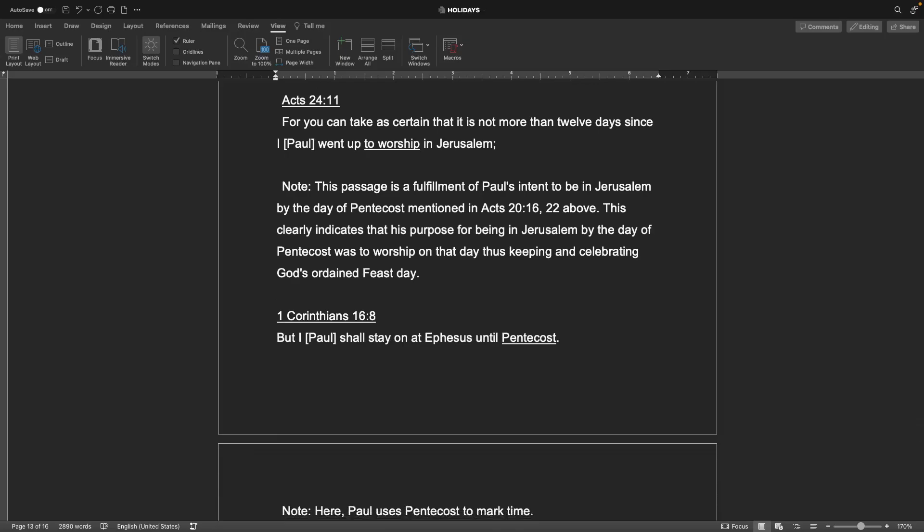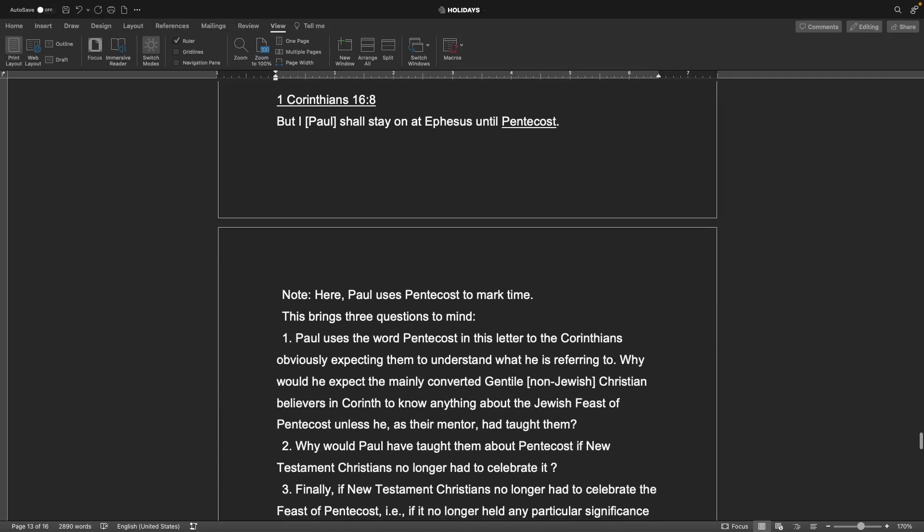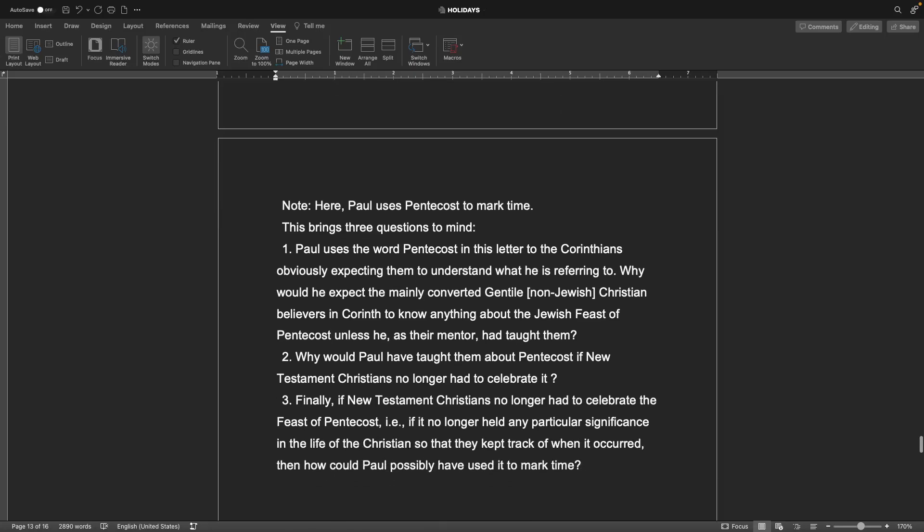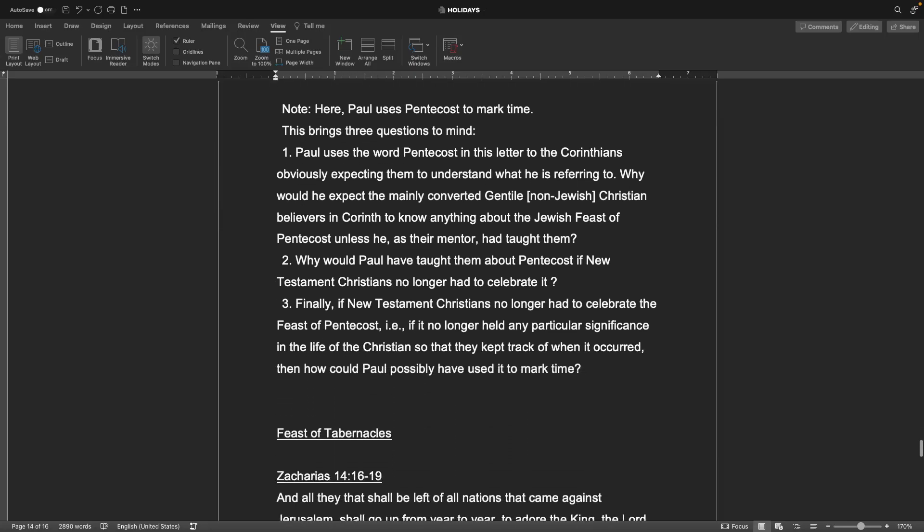Acts 24 verse 11. For you can take as certain that it is not more than twelve days since I, or Paul, went up to worship in Jerusalem. Note, this passage is a fulfillment of Paul's intent to be in Jerusalem by the day of Pentecost mentioned in Acts 20:16 and 22 above. This clearly indicates that his purpose for being in Jerusalem by the day of Pentecost was to worship on that day, thus keeping and celebrating God's ordained feast day. 1 Corinthians chapter 16 verse 8. But I, or Paul, shall stay on at Ephesus until Pentecost. Here, Paul uses Pentecost to mark time.